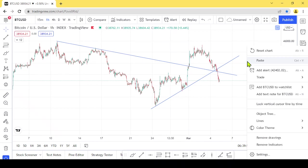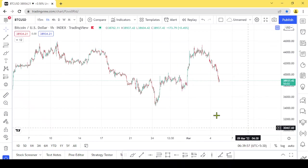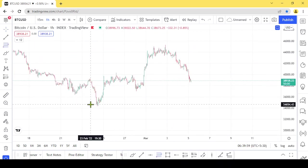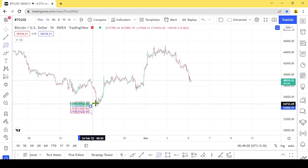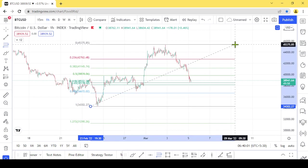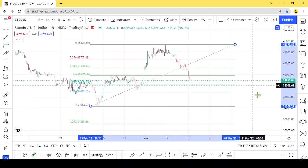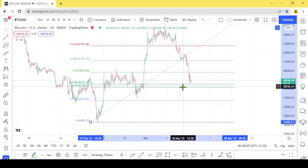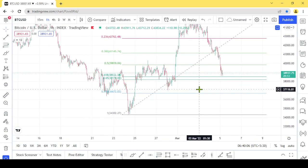This shows the Fibonacci retracement tool. It is not the key to hit the golden pocket. We will get to the return of our account.